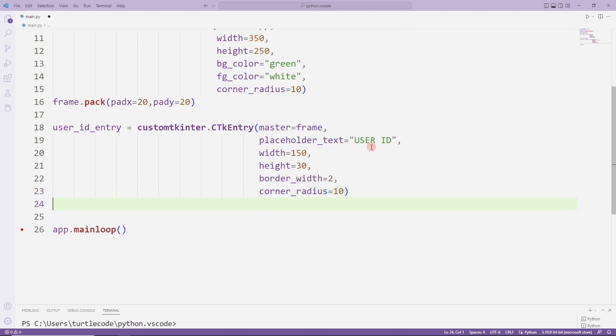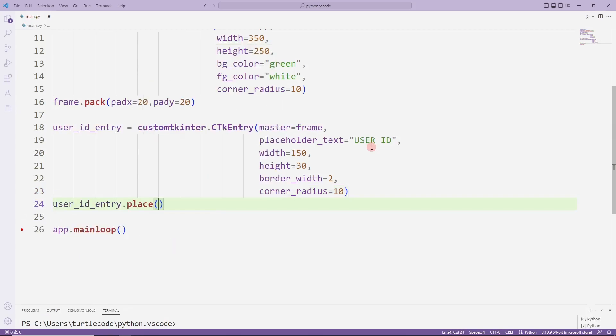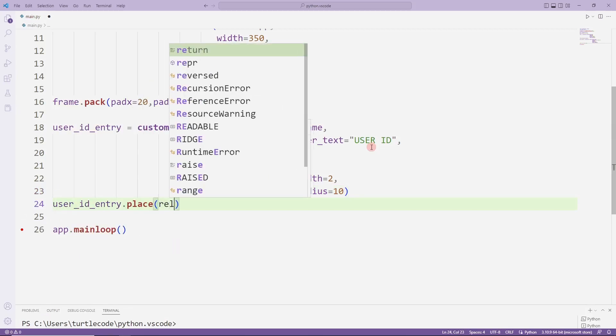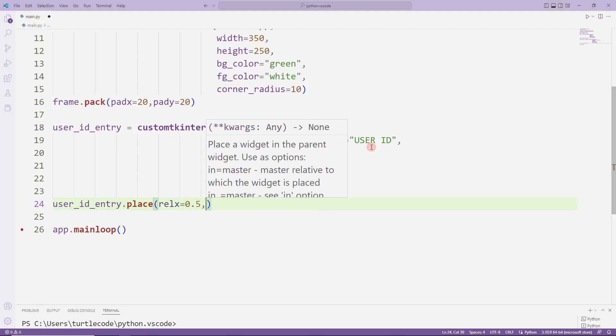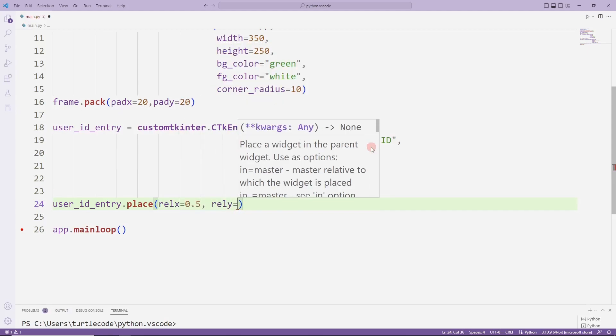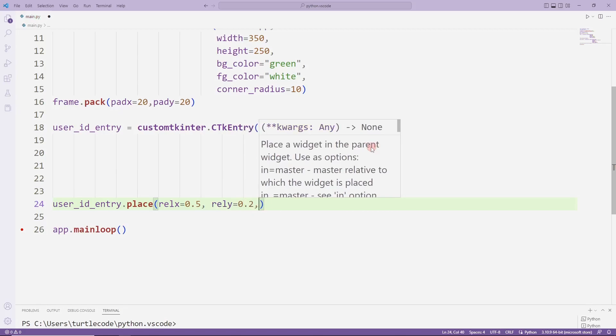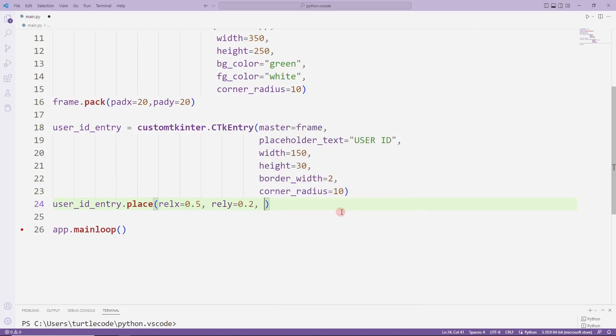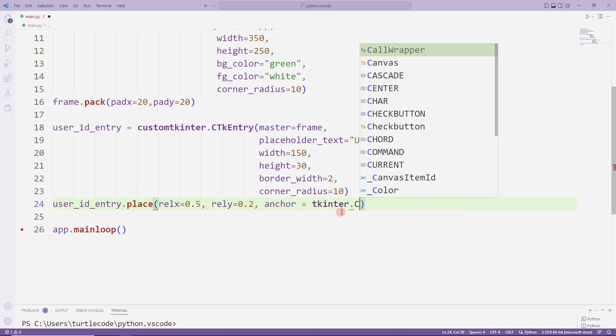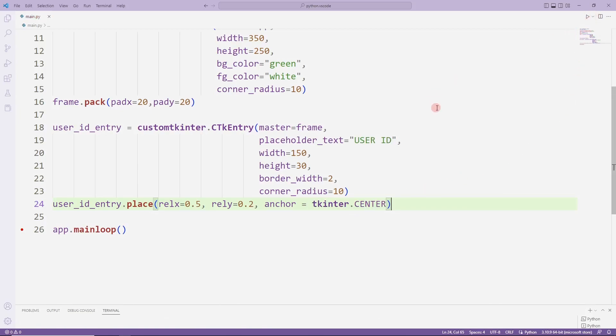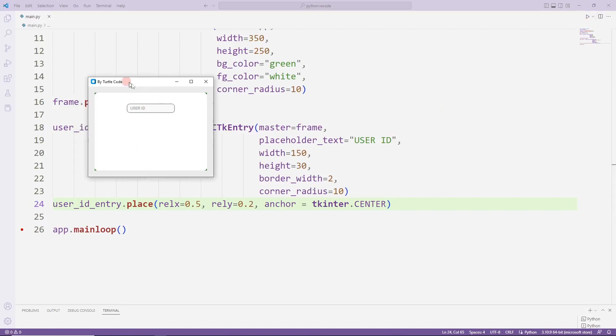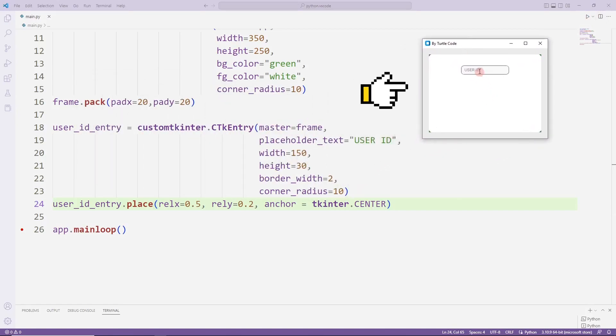I set its position in the desktop window with place. I'm sending the X and Y coordinates to the function. The entry object has been added to the desktop window.